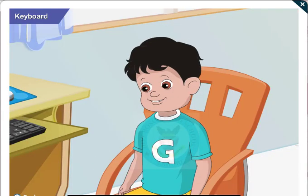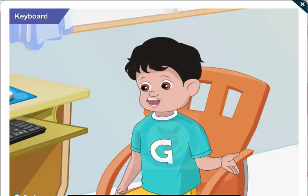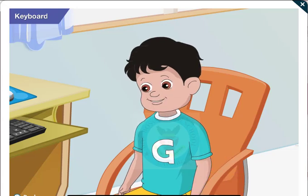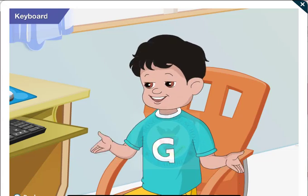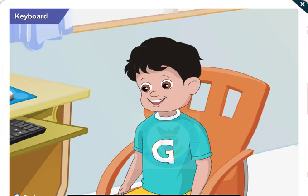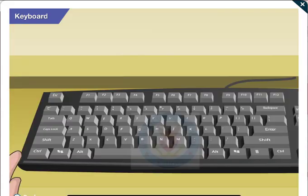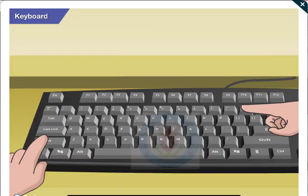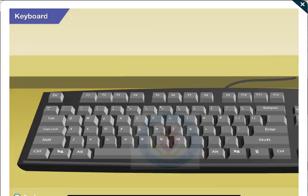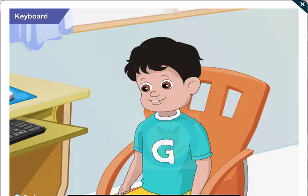So, if I want to type the symbol plus, I have to press the shift key along with the key that has the symbol. Yes, Goggle! Got it, Toggle!